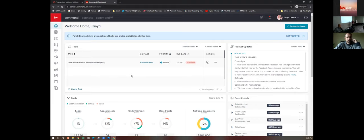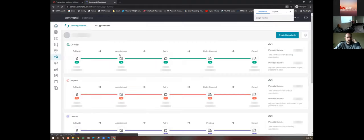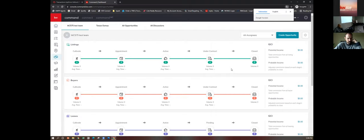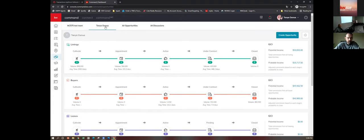All opportunities are transactions. For you that have been in the business, you know a transaction — that's your paperwork, the listing or the purchase agreement. We call them opportunities in here because we're going to start that opportunity from the minute we know these people are going to buy or sell a home with you in the next 12 months. This is your pipeline — from the minute we're cultivating them to buy or sell with us, and it will show you a rolling income of what you have.